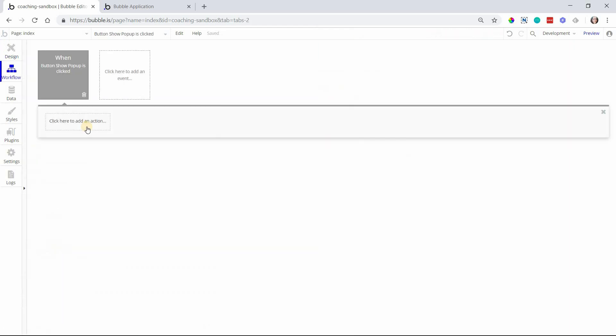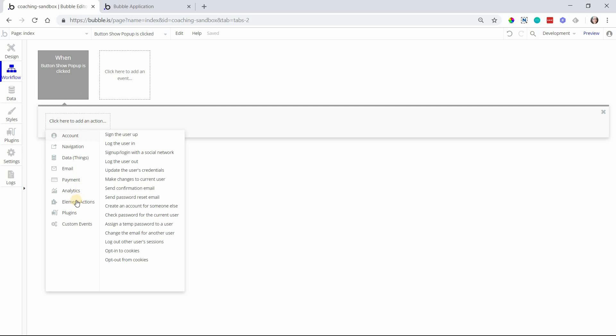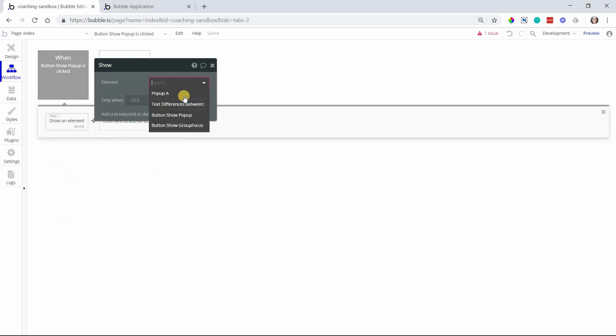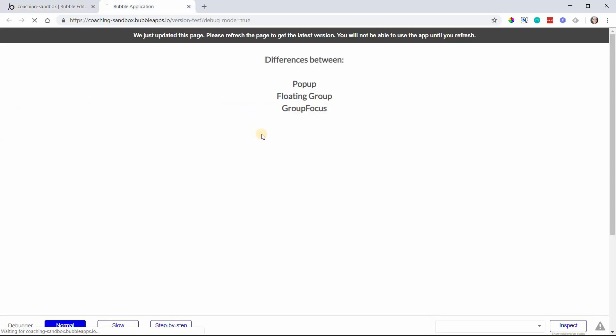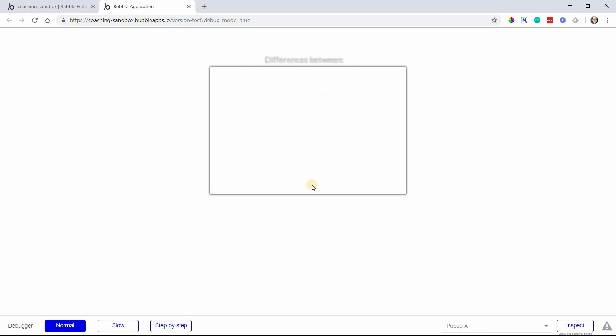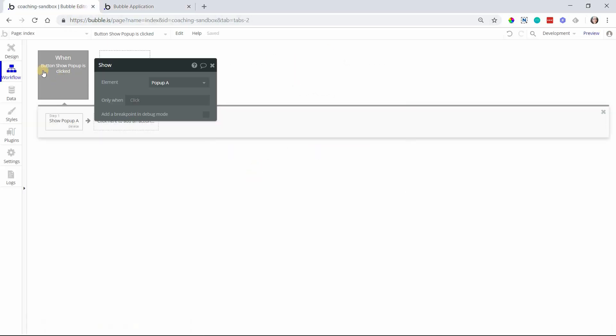And that way when you click on the button, it'll pull it up on the page. We'll preview it here real quick. So you can see show pop-up and there it is.